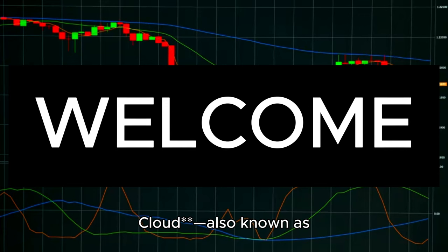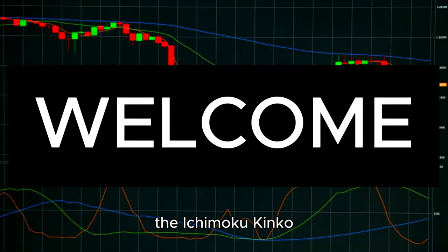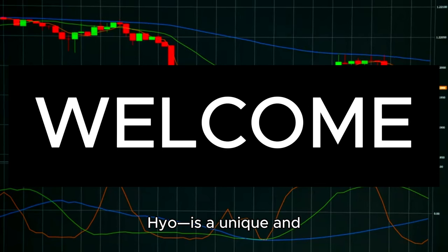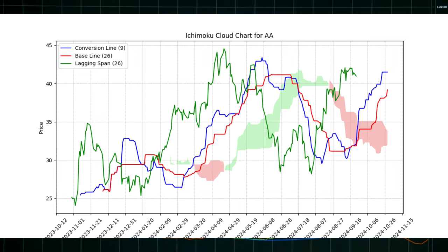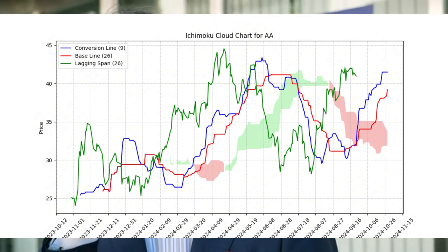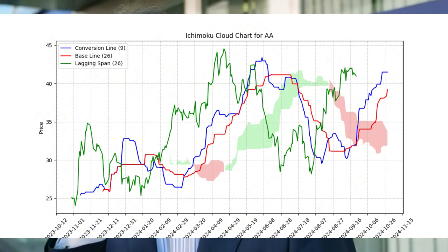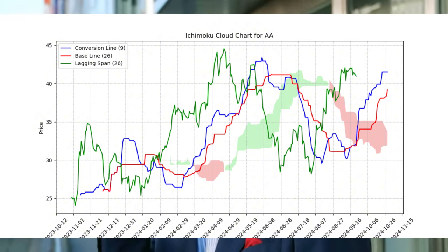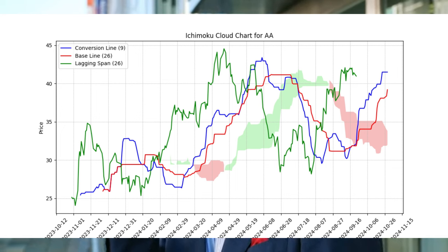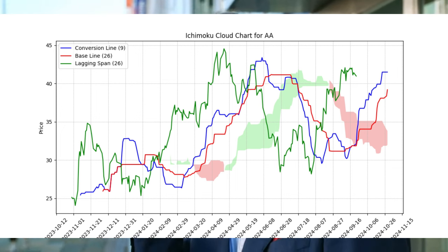Welcome. In this video, we'll try and give an overview of a less well-known but very useful technical indicator, the Ichimoku Cloud. Also known as the Ichimoku Kinkohiyo, this is a unique and comprehensive indicator that provides insights into price action, momentum, and potential support and resistance levels.